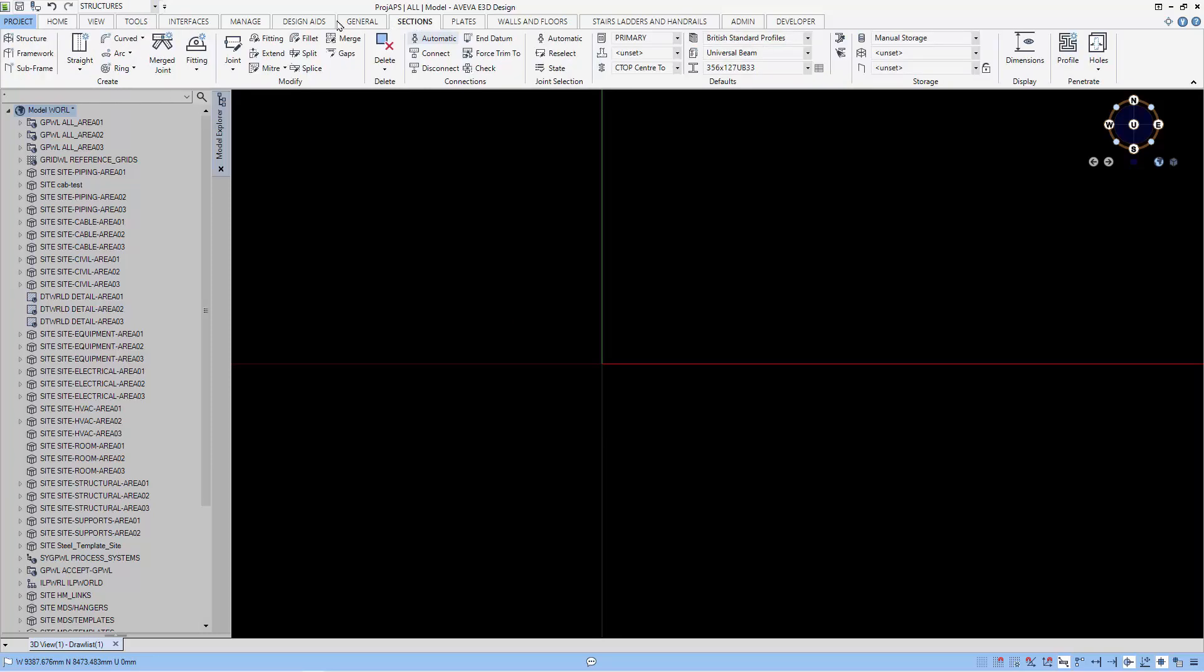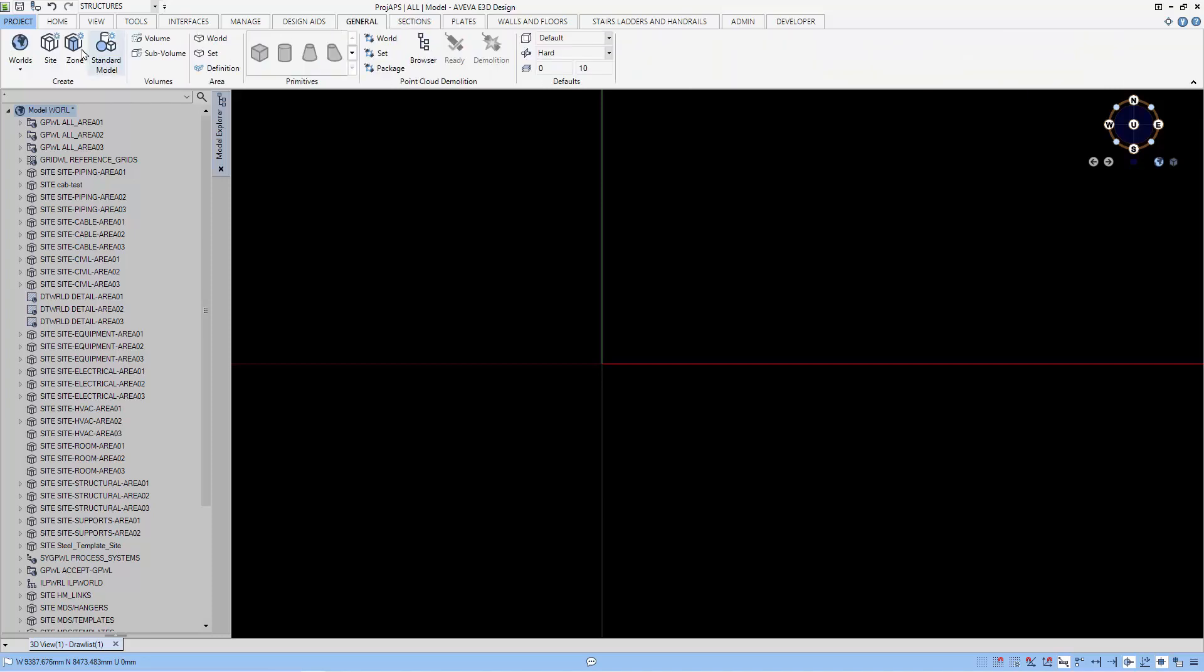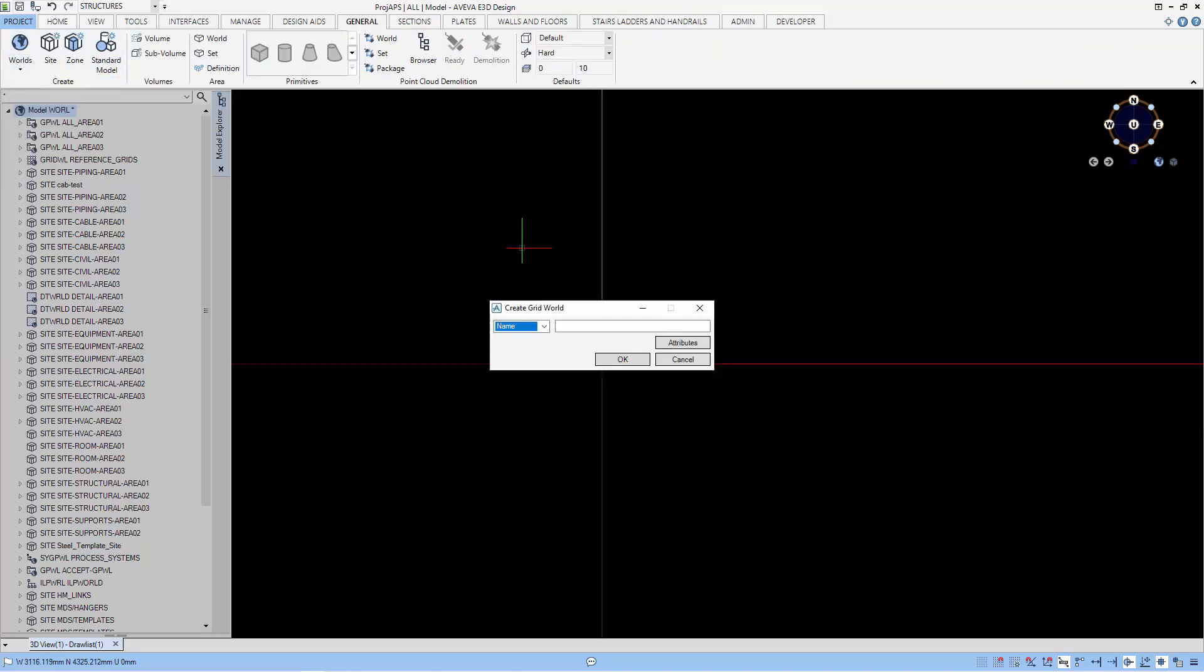Before we can create the grid, we have to create the grid world. That's found under the world menu. Let's call our grid world whatever we like to call it.